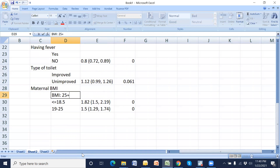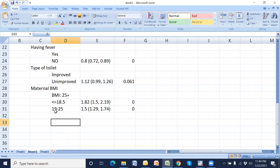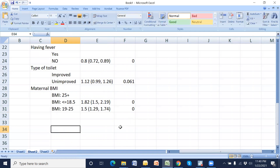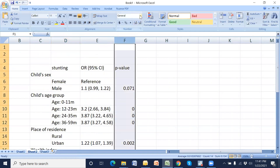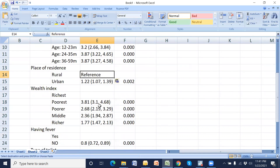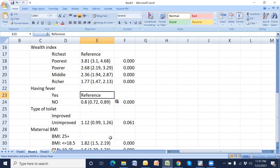The reference categories are noted with 'reference' for each variable group.